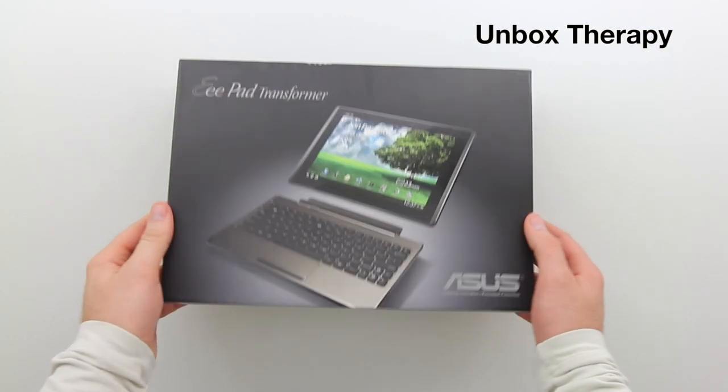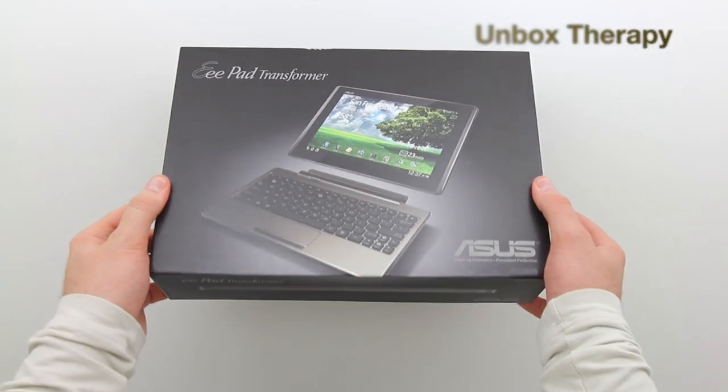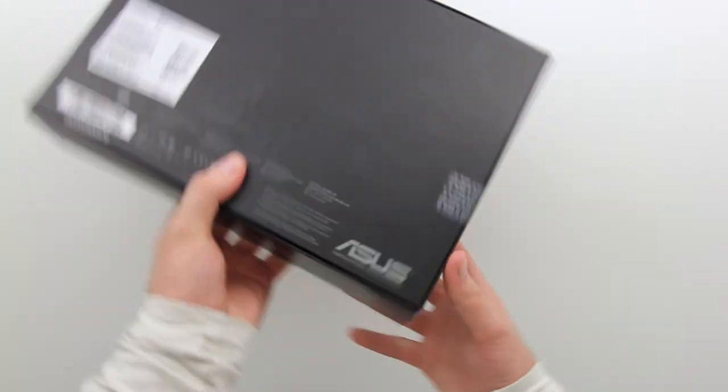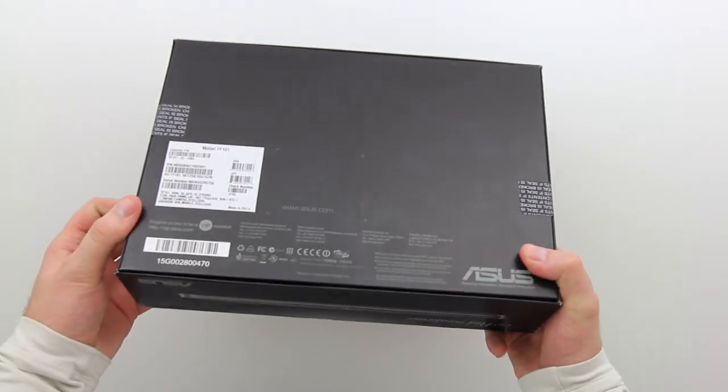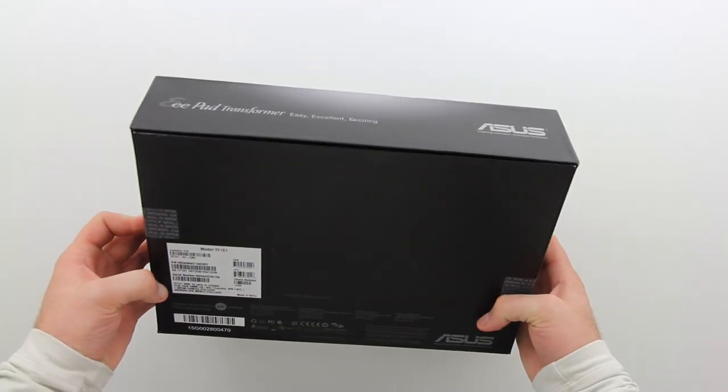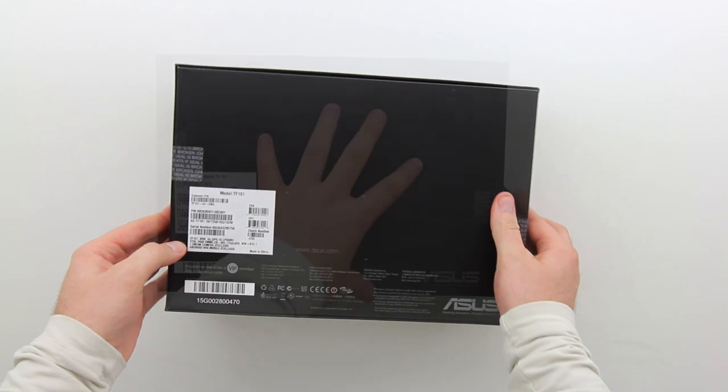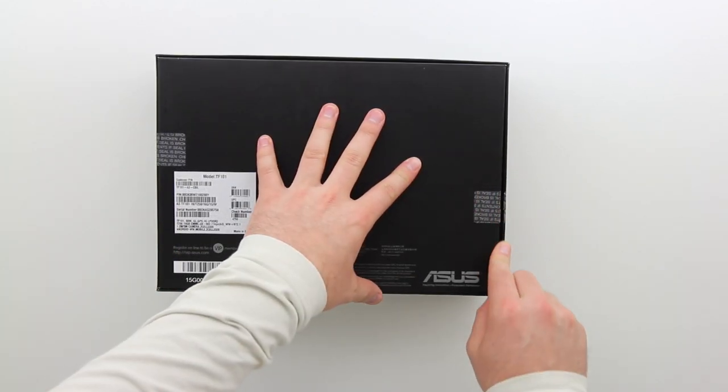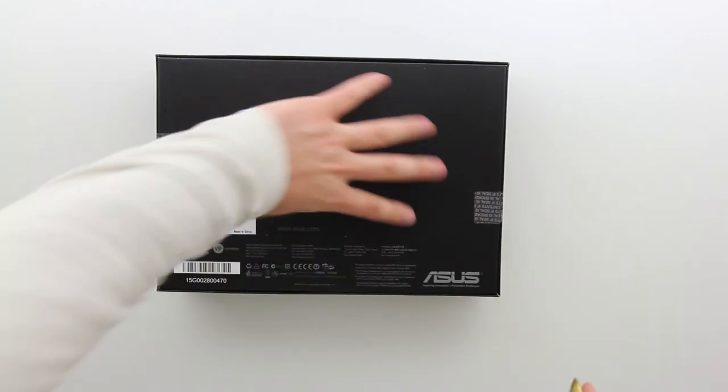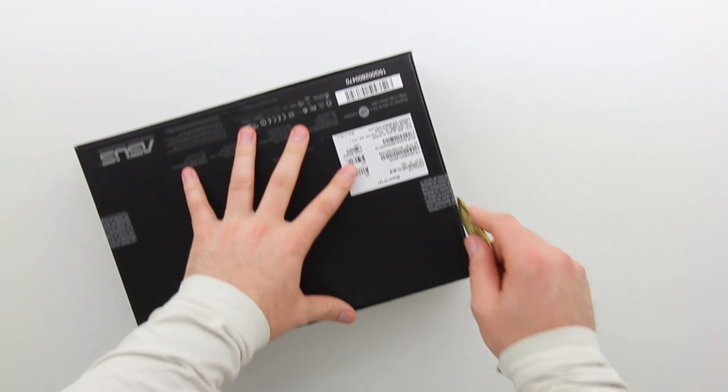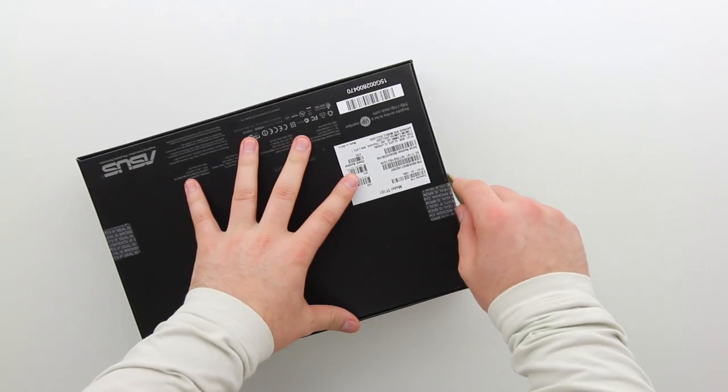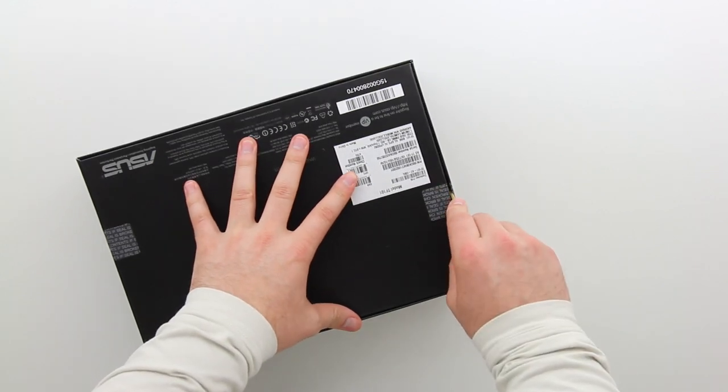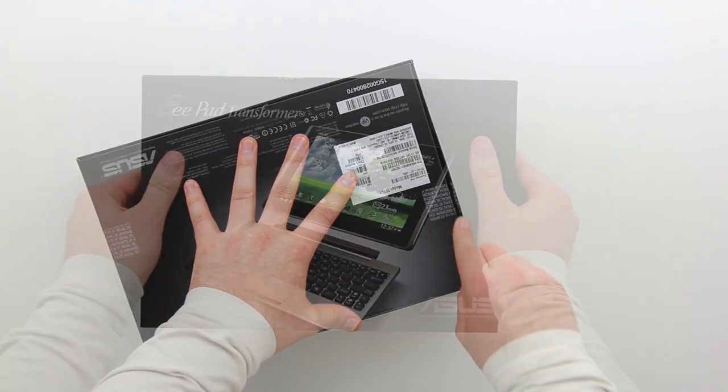What's up guys? It's Lou from Unbox Therapy and today we're taking a look at the Asus ePad Transformer. Now this is probably the most unique of the Android tablets that have come to market recently, and the reason it's unique is because it can basically turn itself into a netbook.